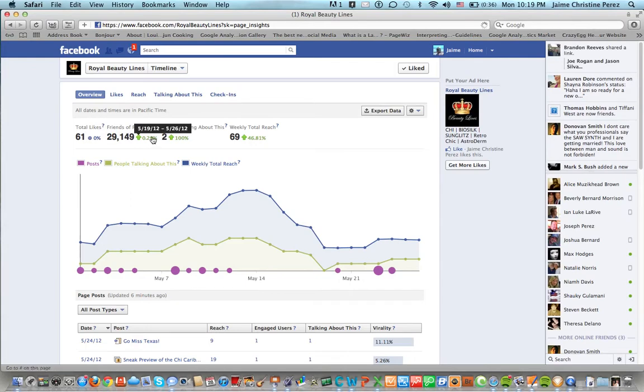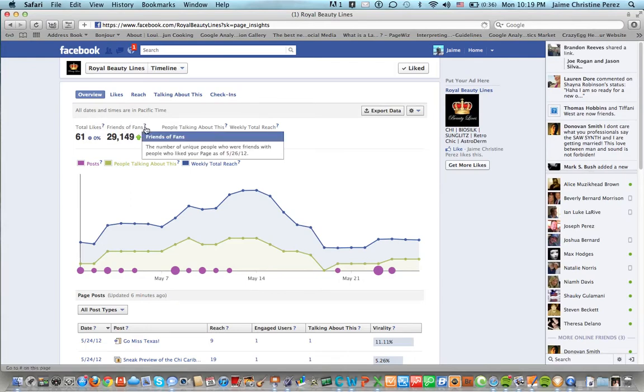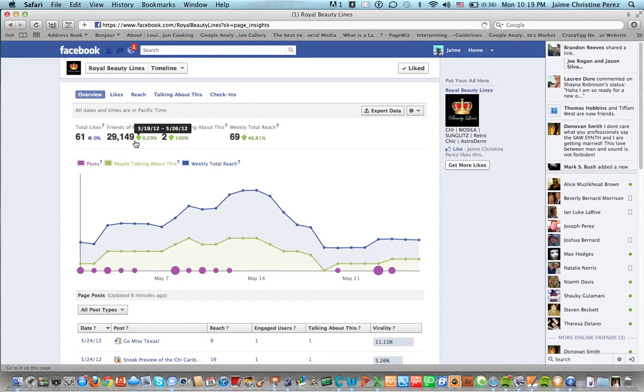The total number of friends or fans is 29,149 and that has gone up by 0.29 percent.